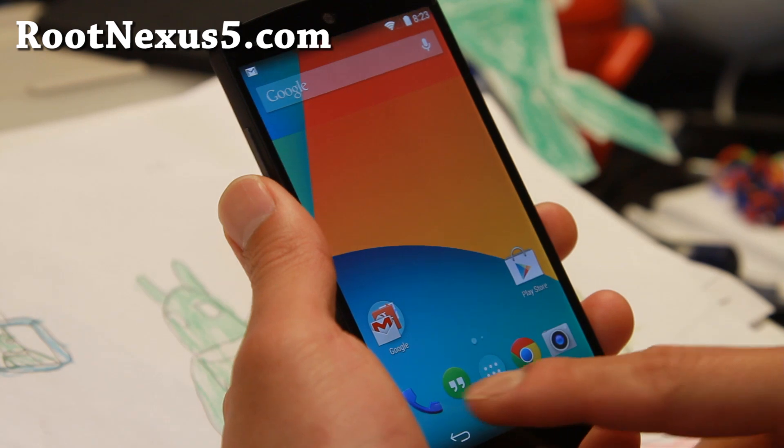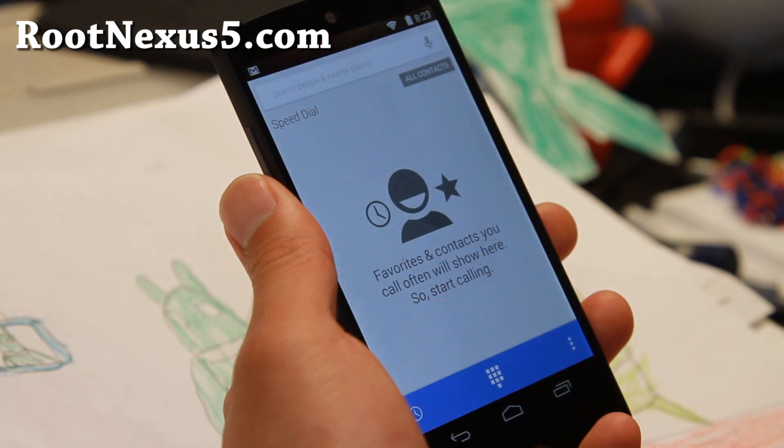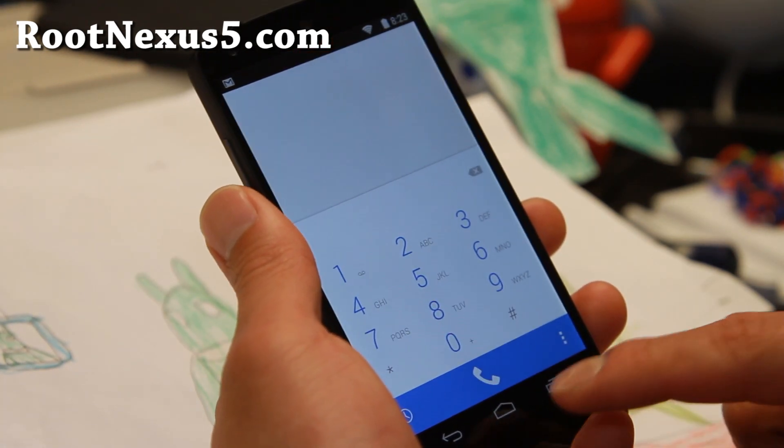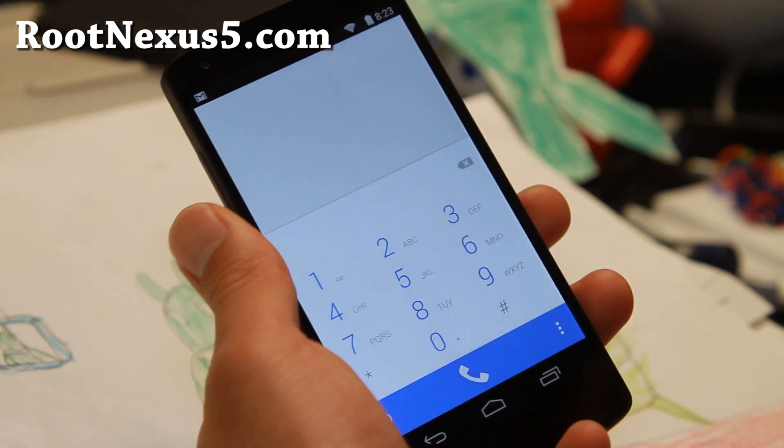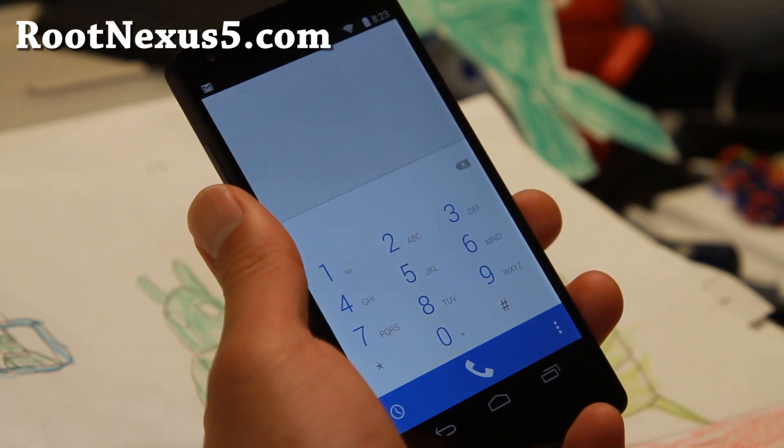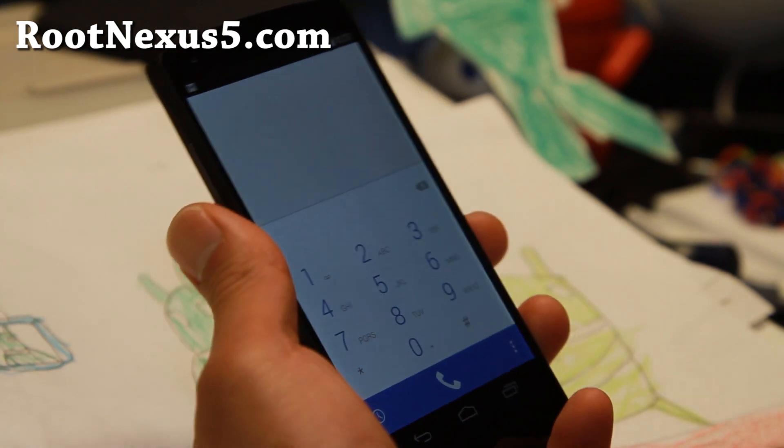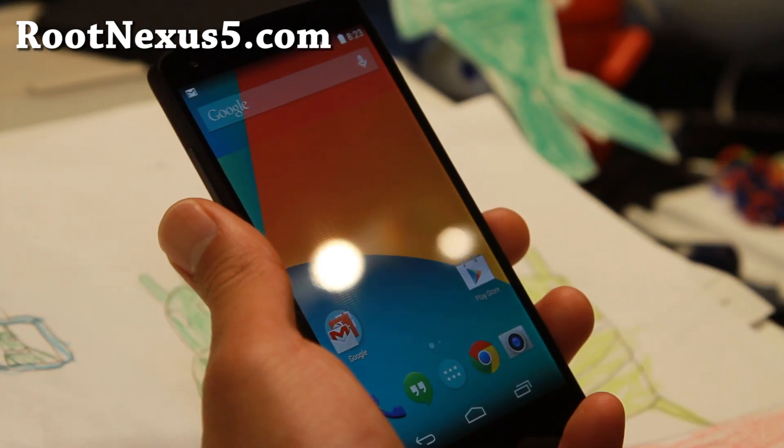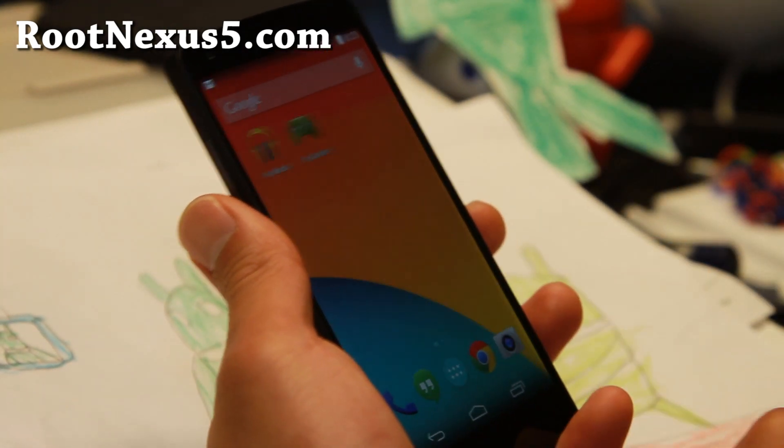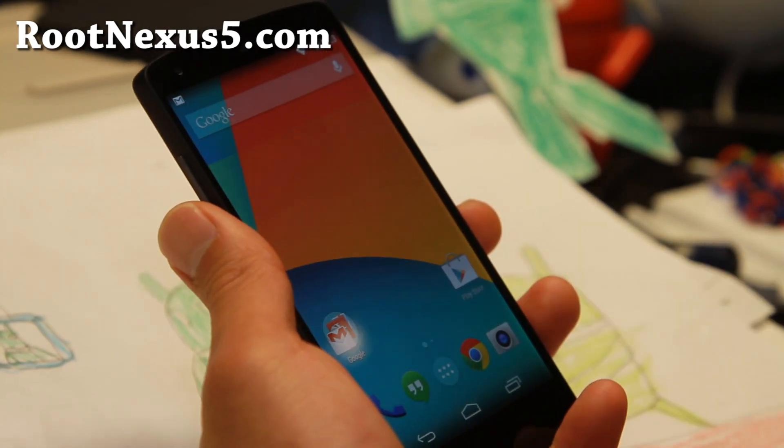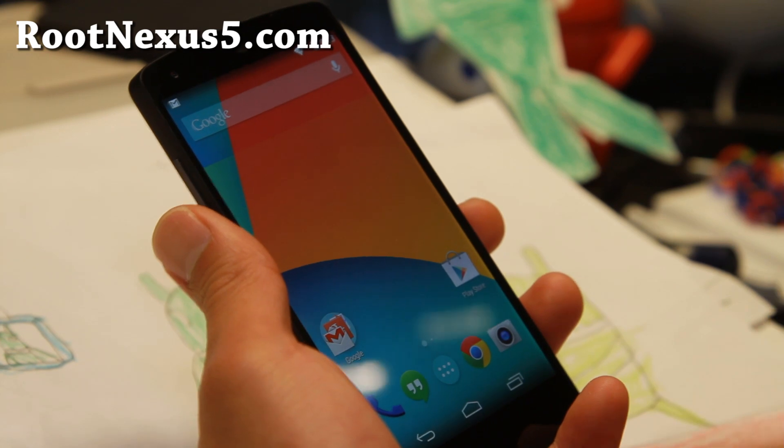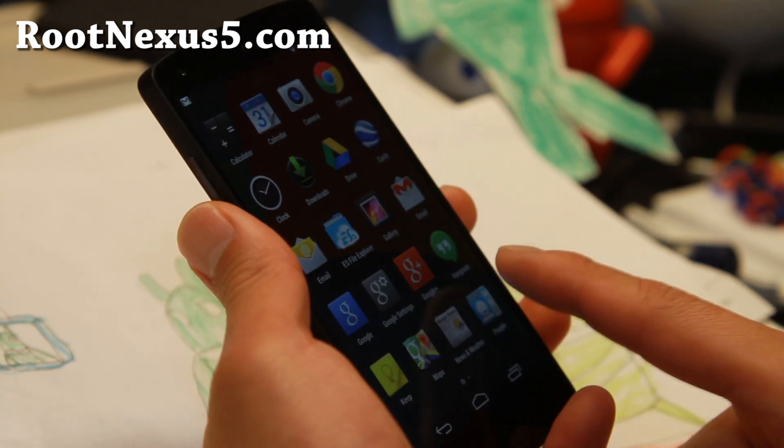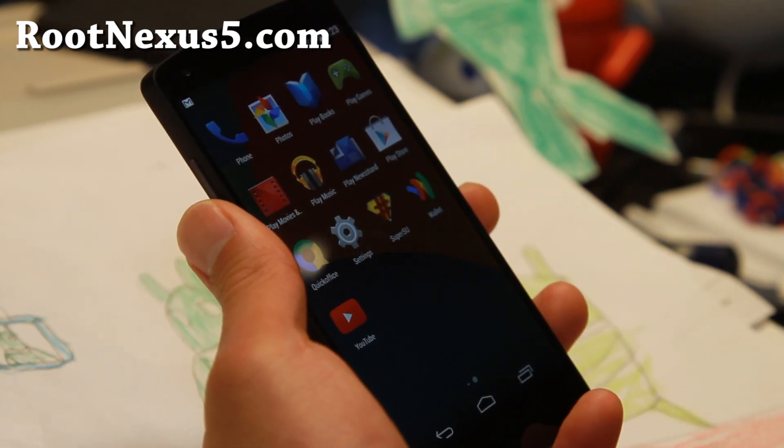There's actually not too much visual changes as far as the new operating system goes, but you do get a slightly new dialer. There's a bunch of bugs fixed on this one, so definitely check it out.